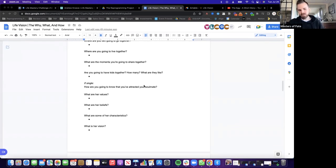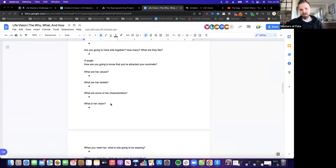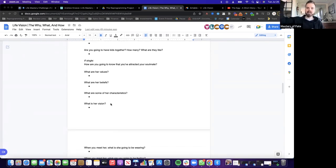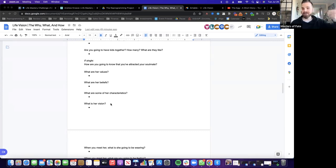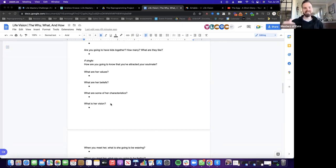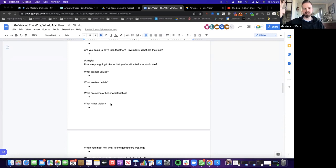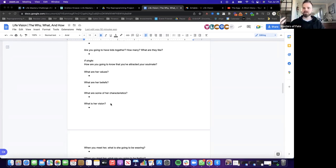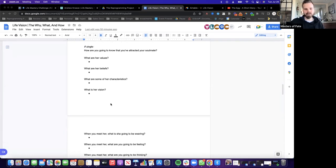And if you're single, we have a bunch of questions here on how to paint a picture in your head of what that soulmate is, what her values are. And I say her, it could be a guy for the women here and for the men here. But what are their values? What are their beliefs? What are some of the traits or characteristics of him or her? What's her vision? What do they want? And those sorts of things.